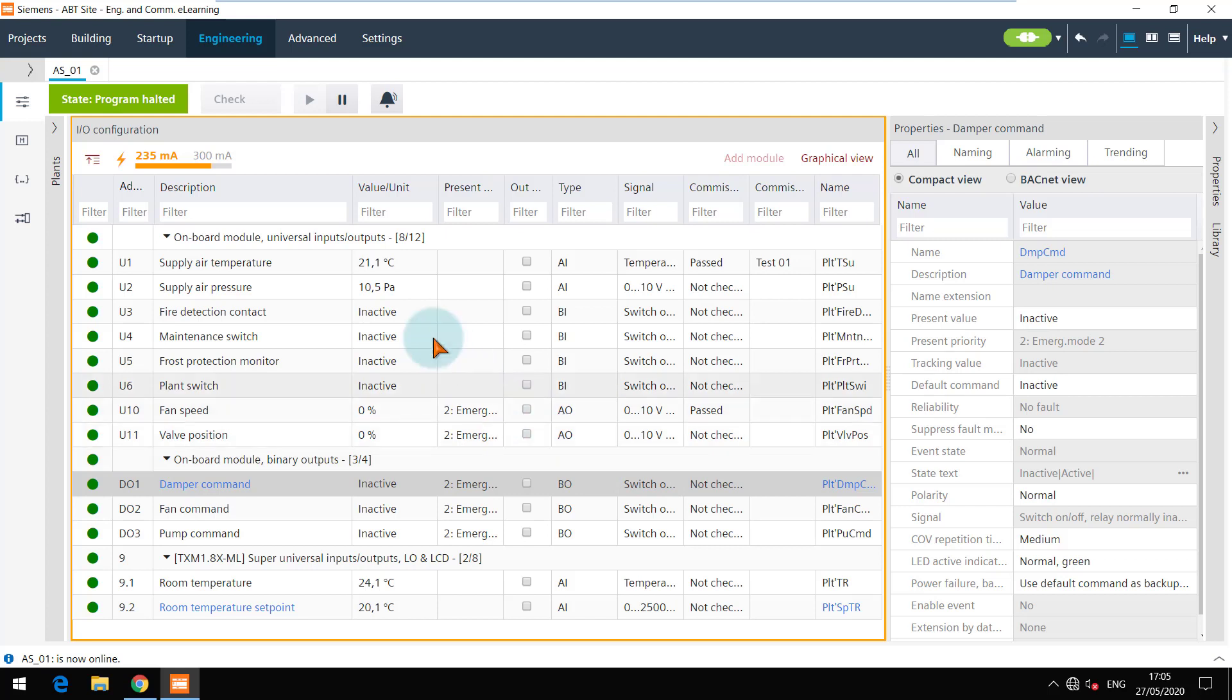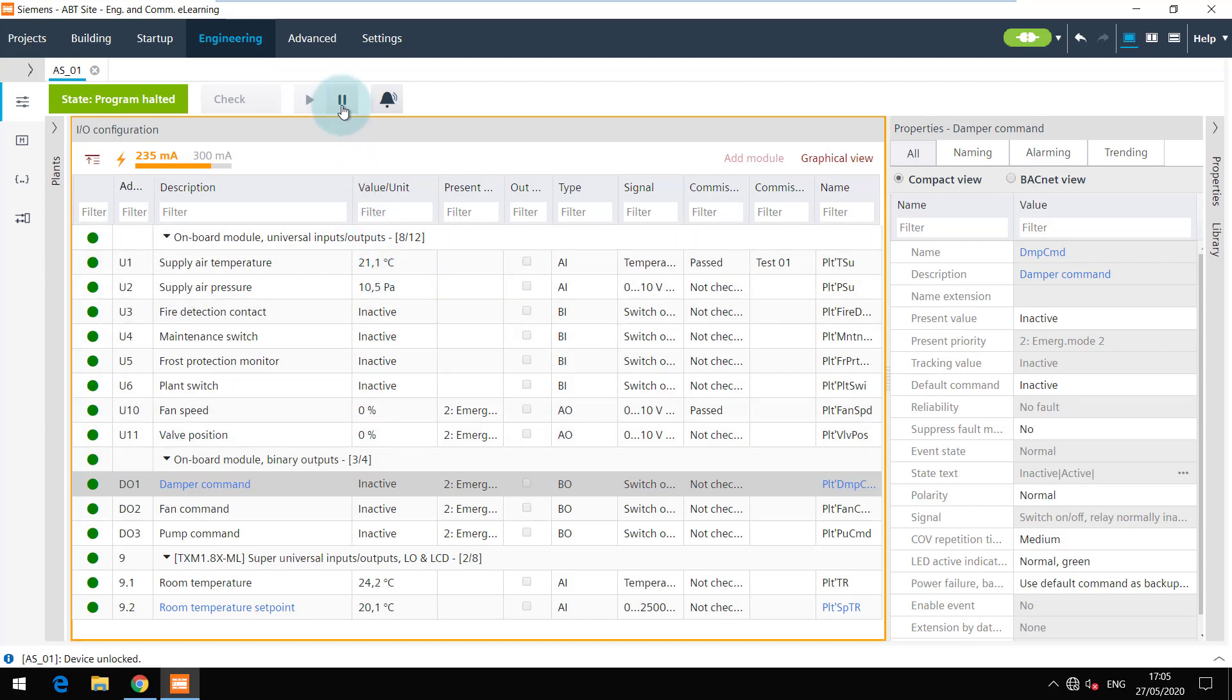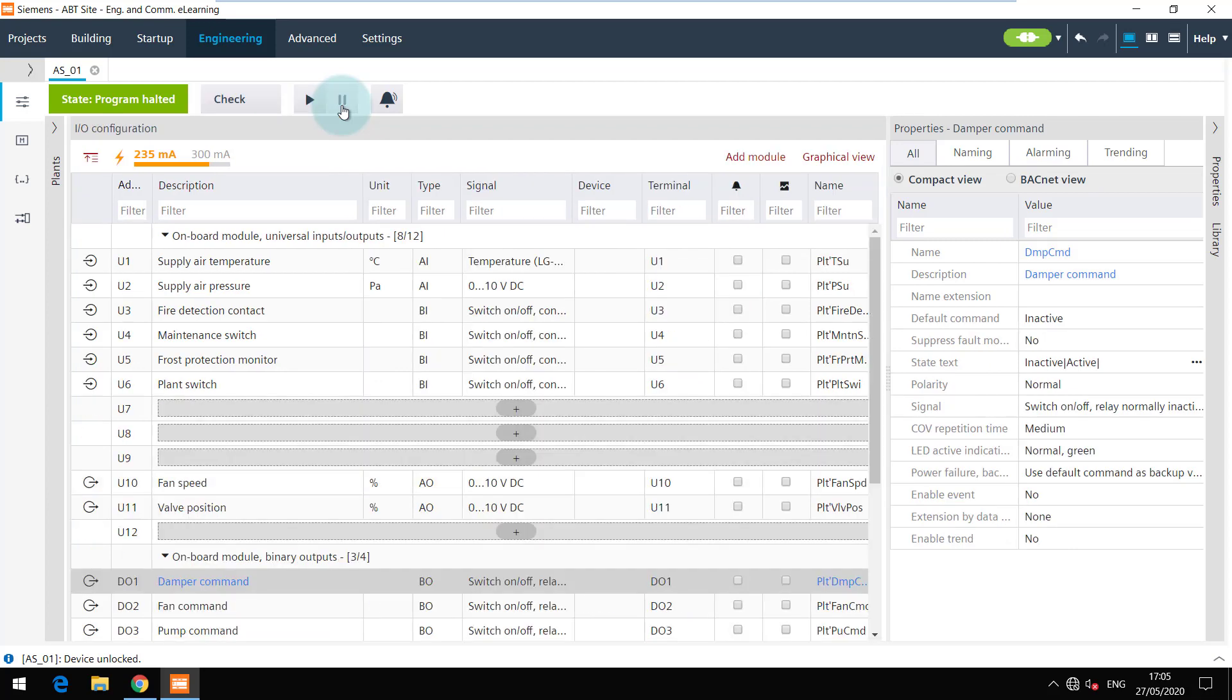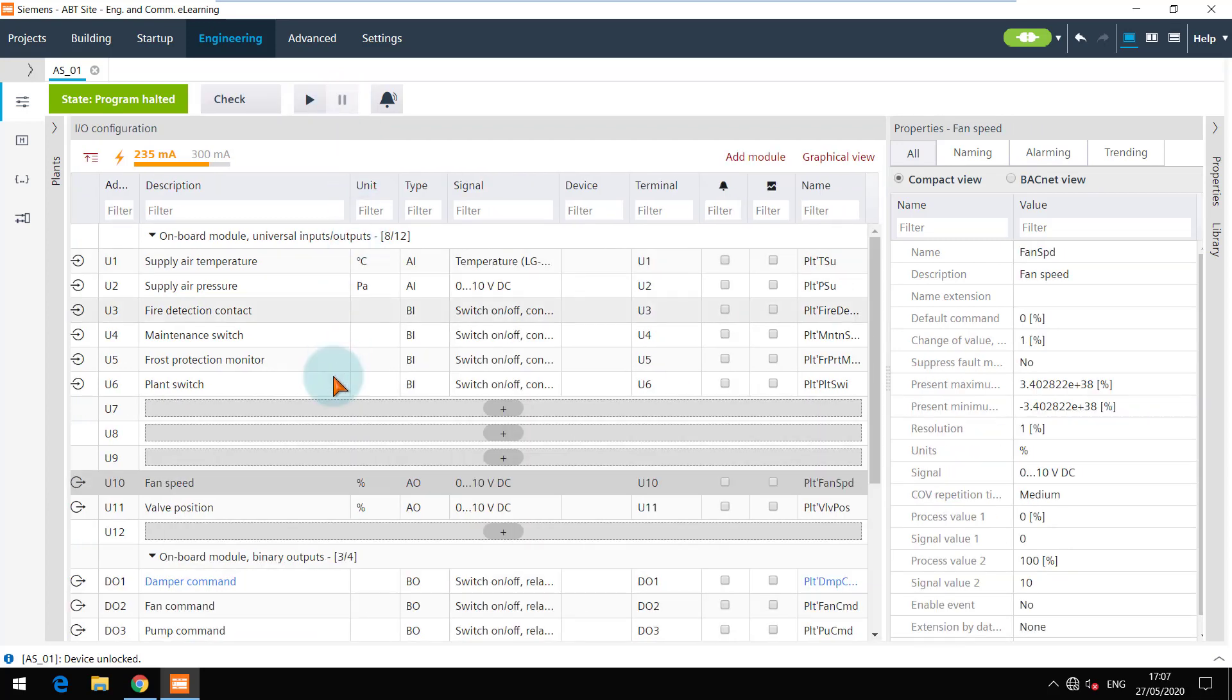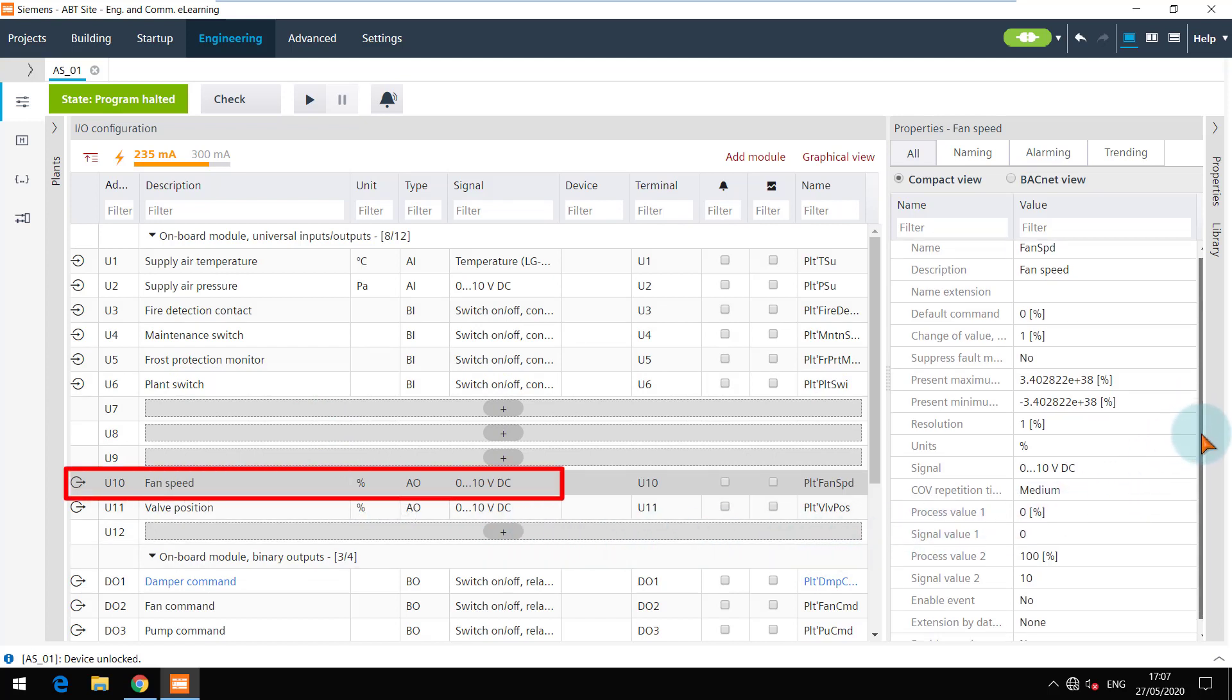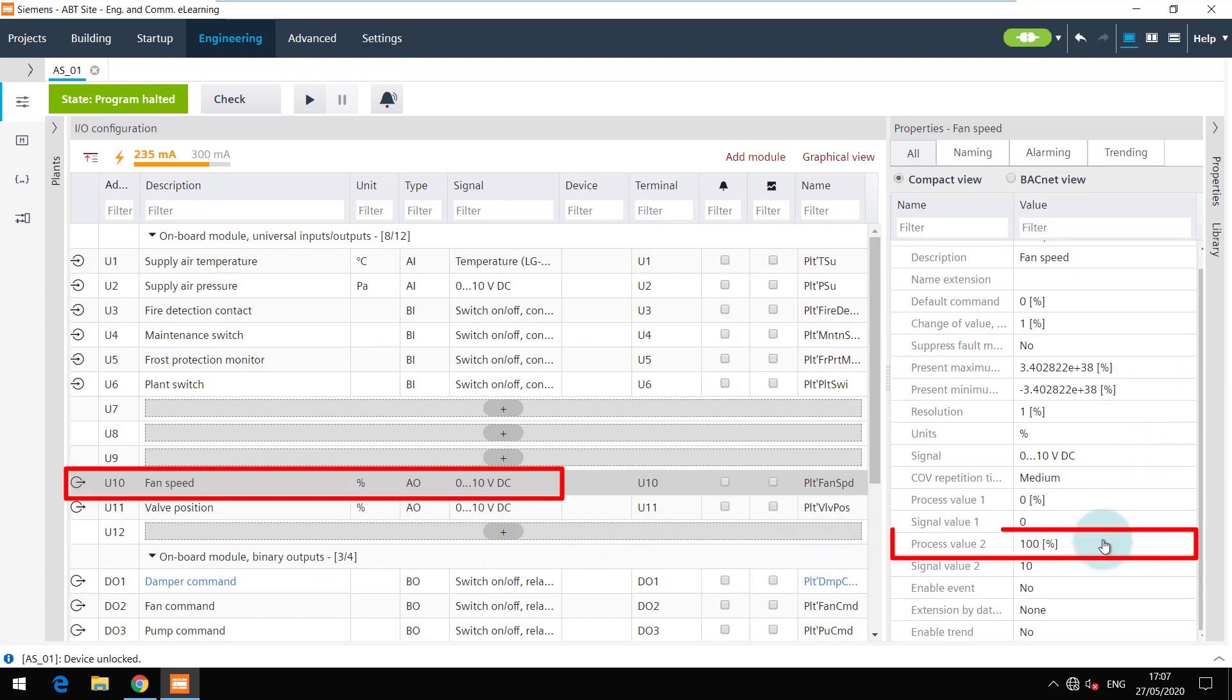Now when you click on pause, the engineering editor goes offline. The changes done in play mode are directly written in the device and in the offline data. Hence you can verify that the values changed are reflected offline.